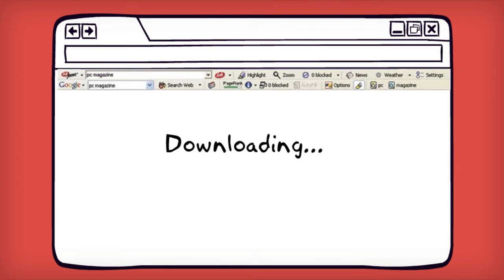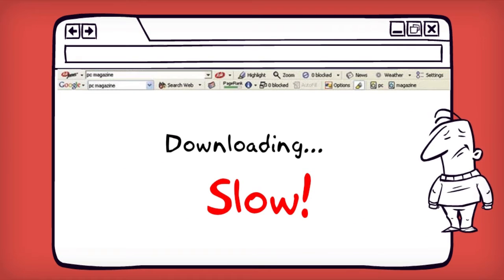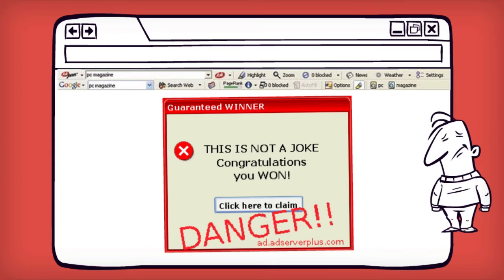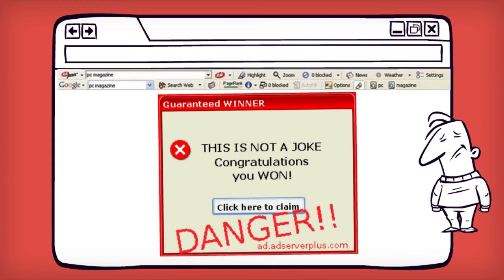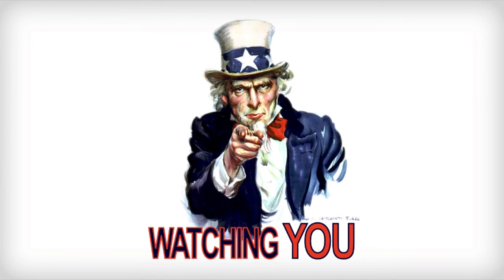You may have noticed that over time, your web browser becomes very slow thanks to all those toolbars. This is because adware and malware infect your browser with malicious code.